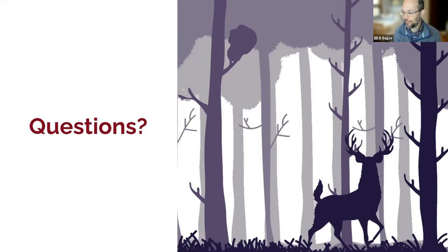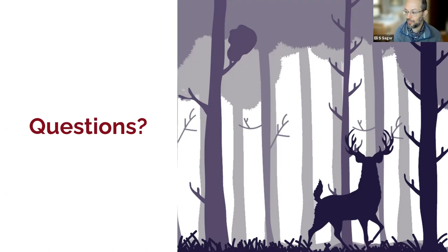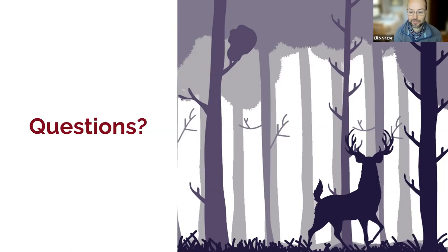I'll pause for just a moment in case folks want to type any questions into the Zoom chat, and we can take those questions as we go.